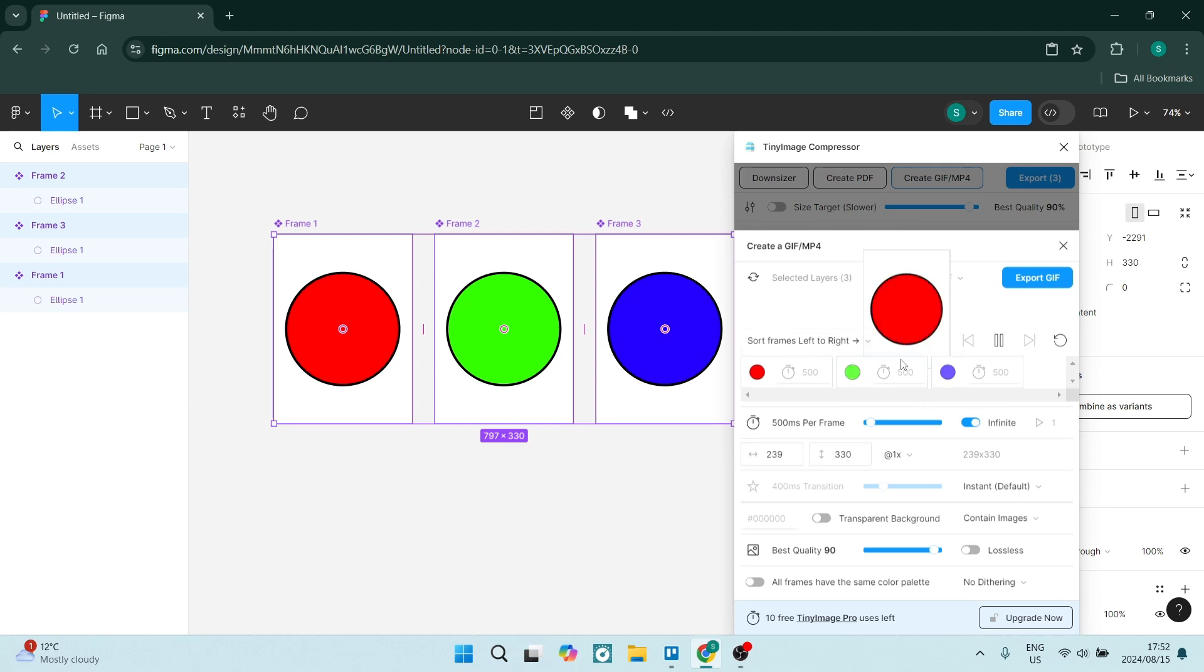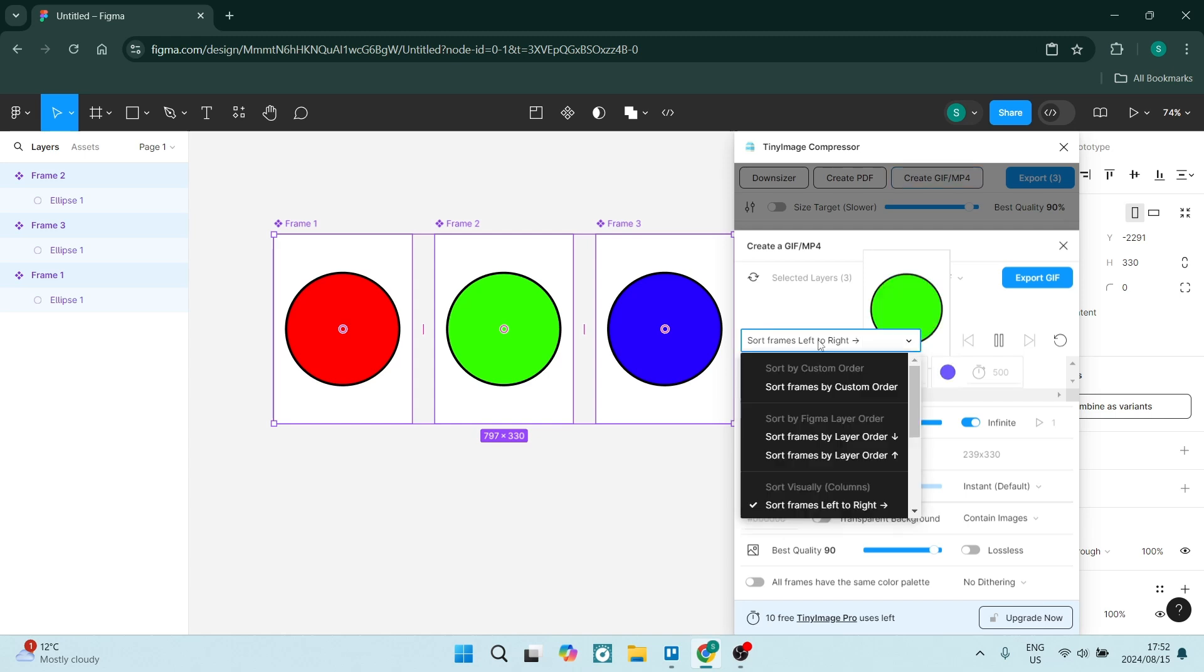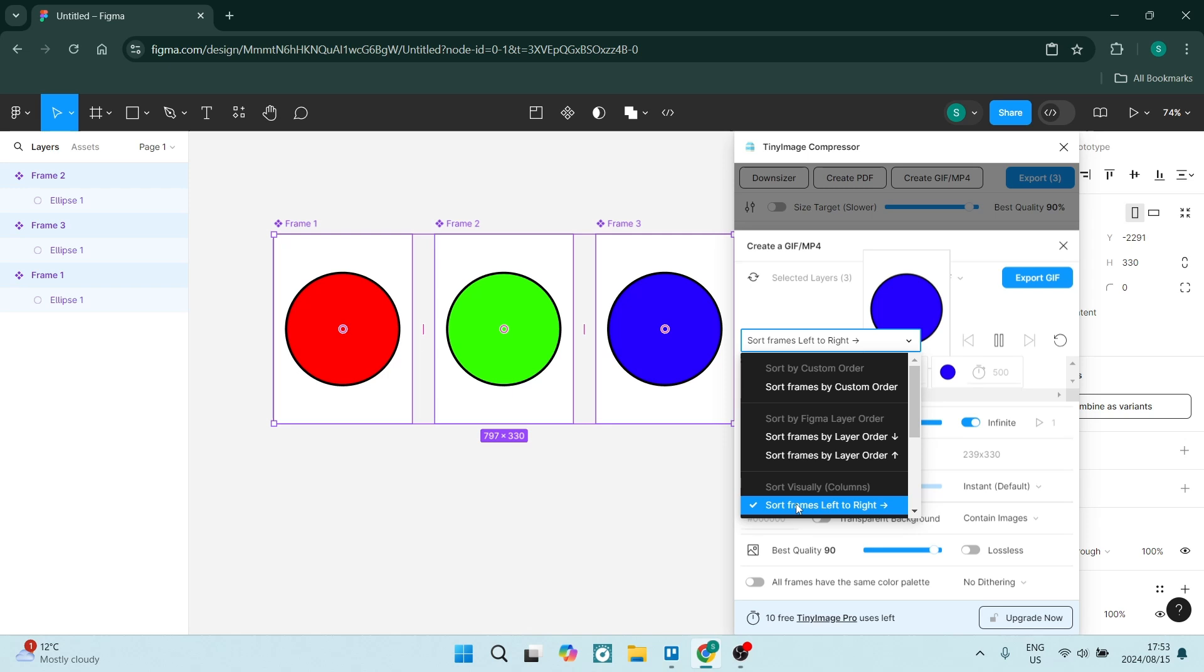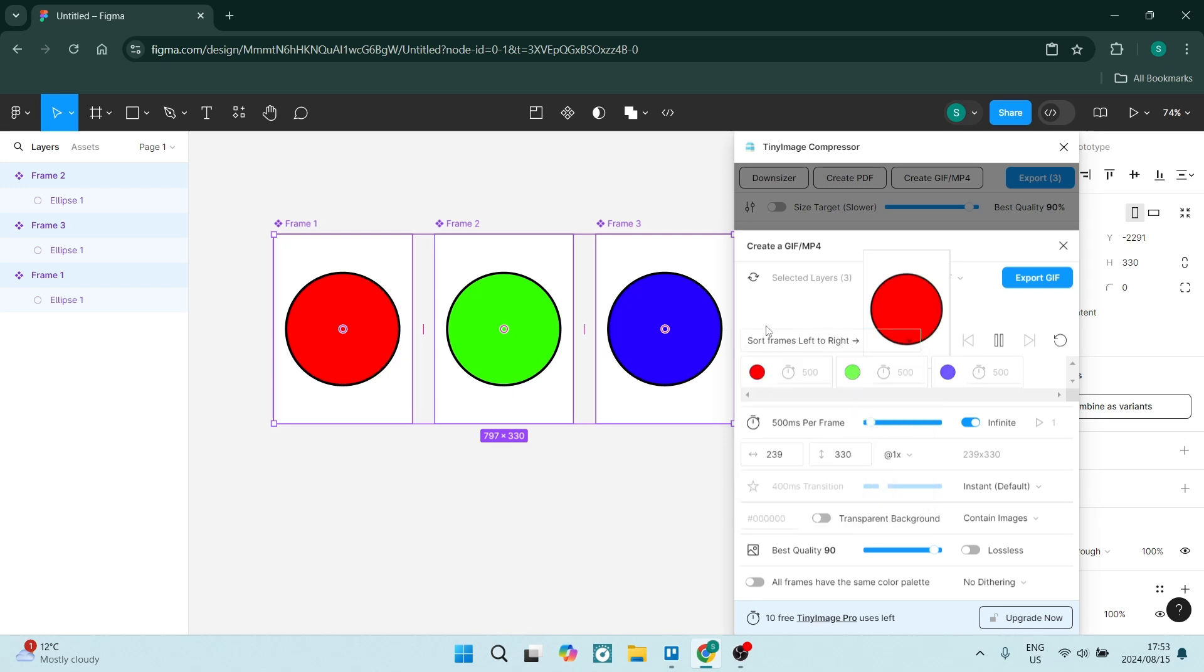And there's a few different things that you can do here. First of all, it says on the left here Sort Frames Left to Right. So here you can choose how you actually have these frames played in your gif. I'm going to keep it from left to right, but of course you can change it to your needs.